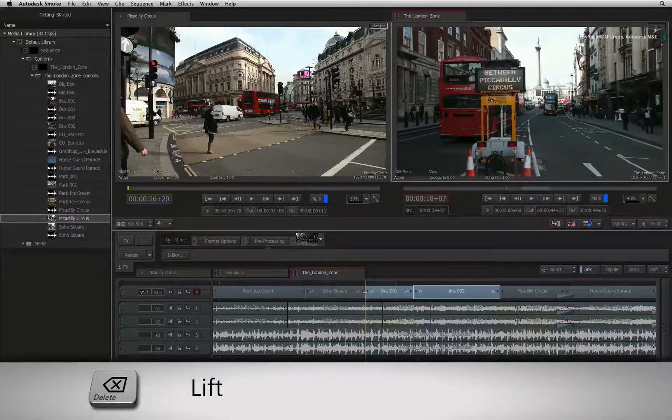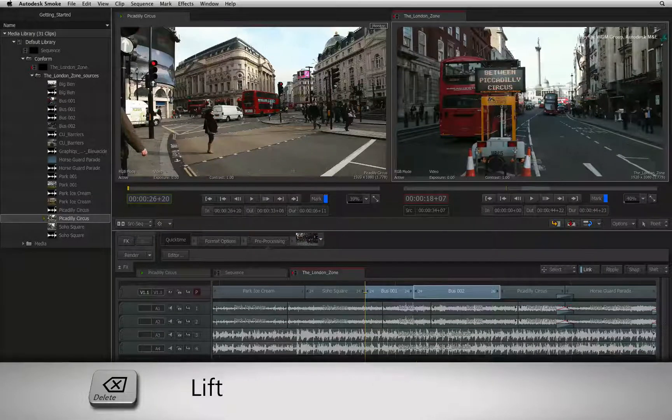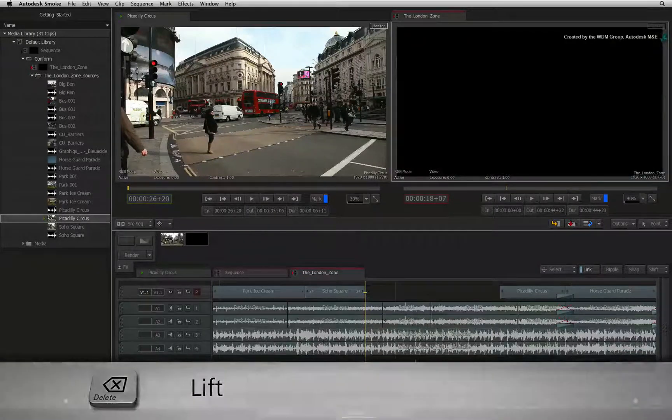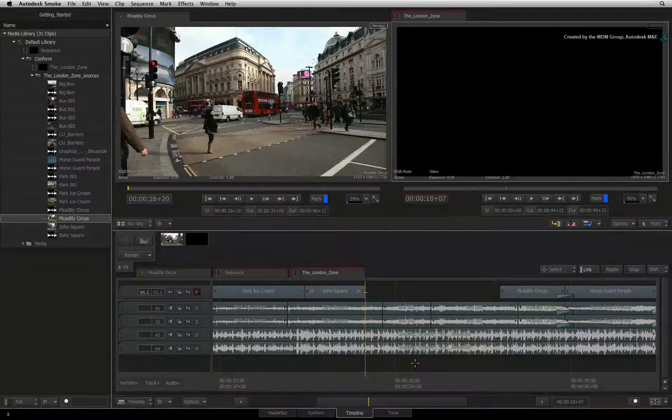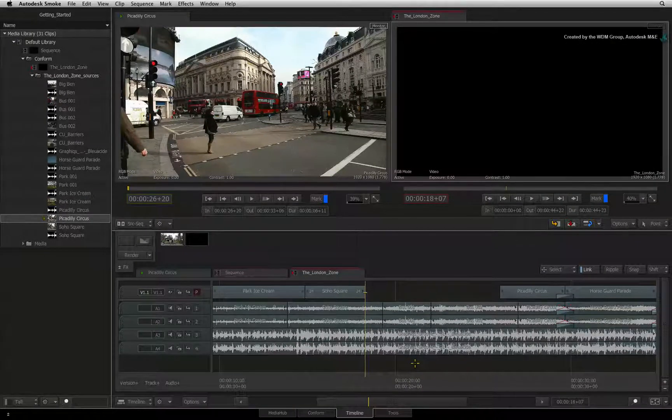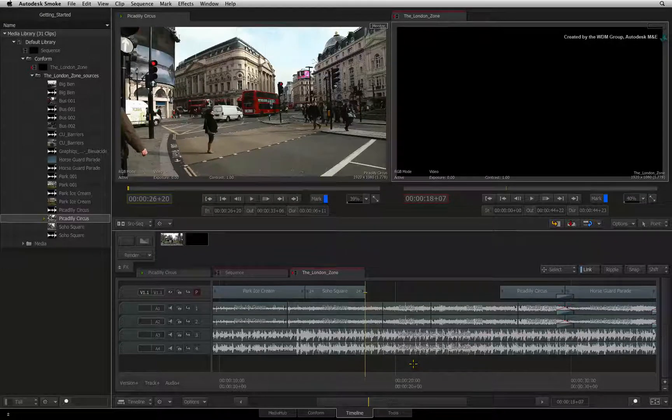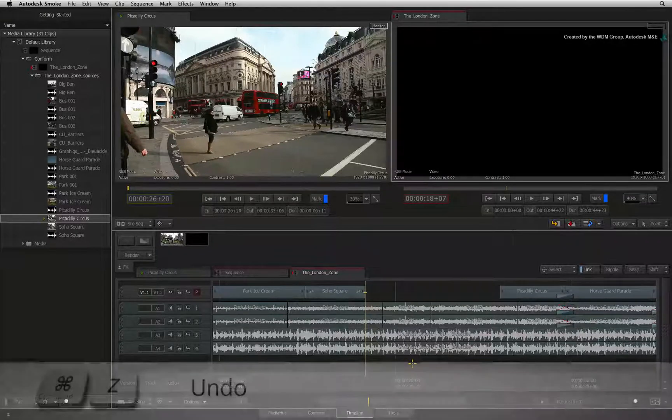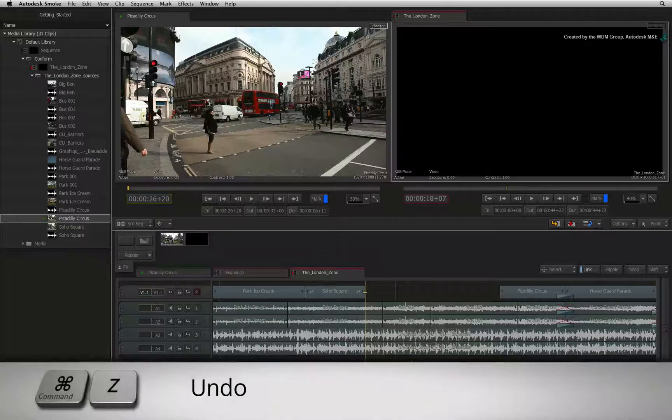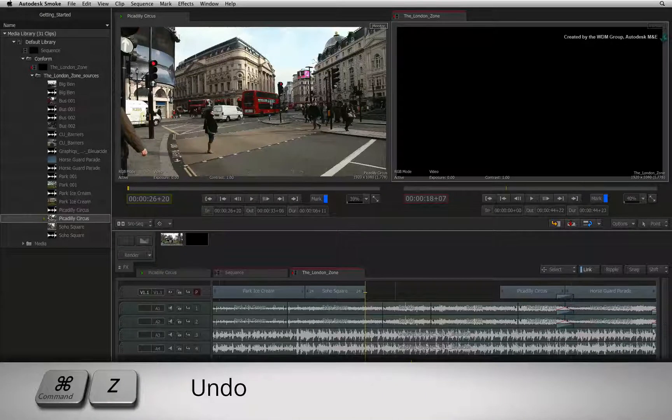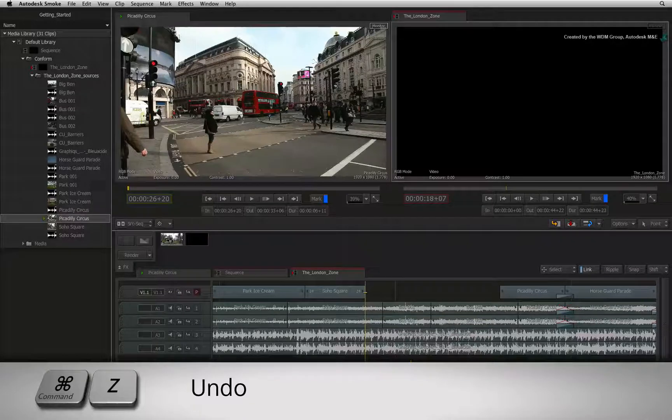To lift a section from the sequence, press BACKSPACE. This removes the section from the sequence and leaves a gap behind. I'll just undo that by pressing COMMAND Z.